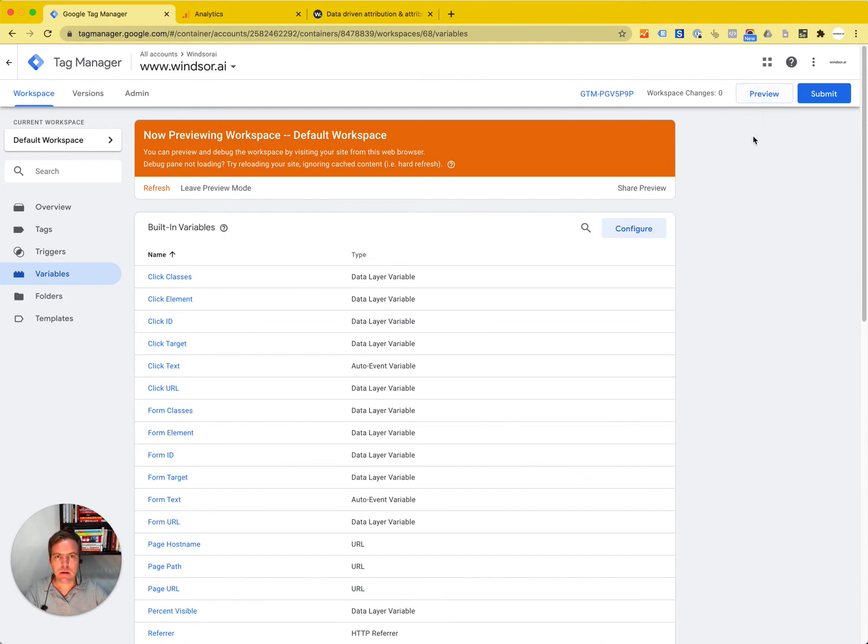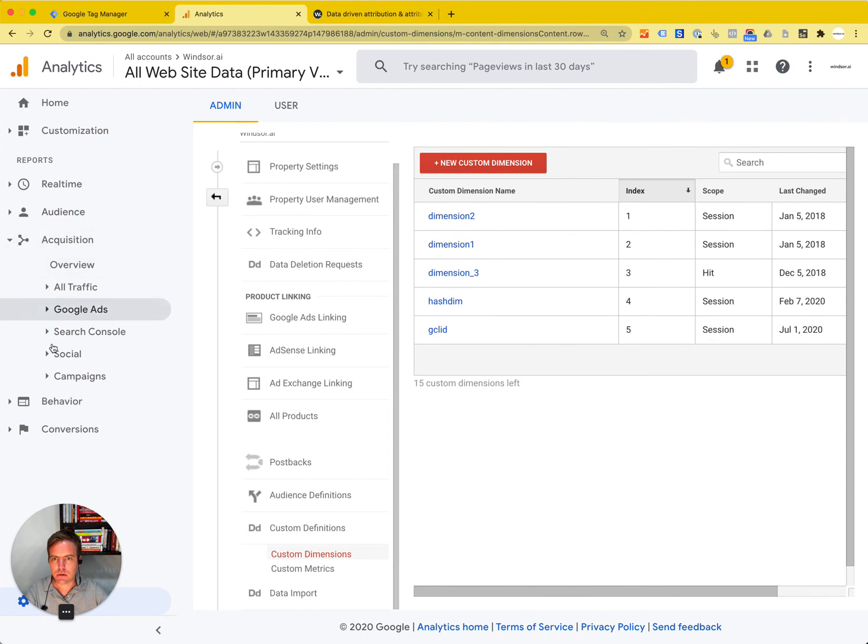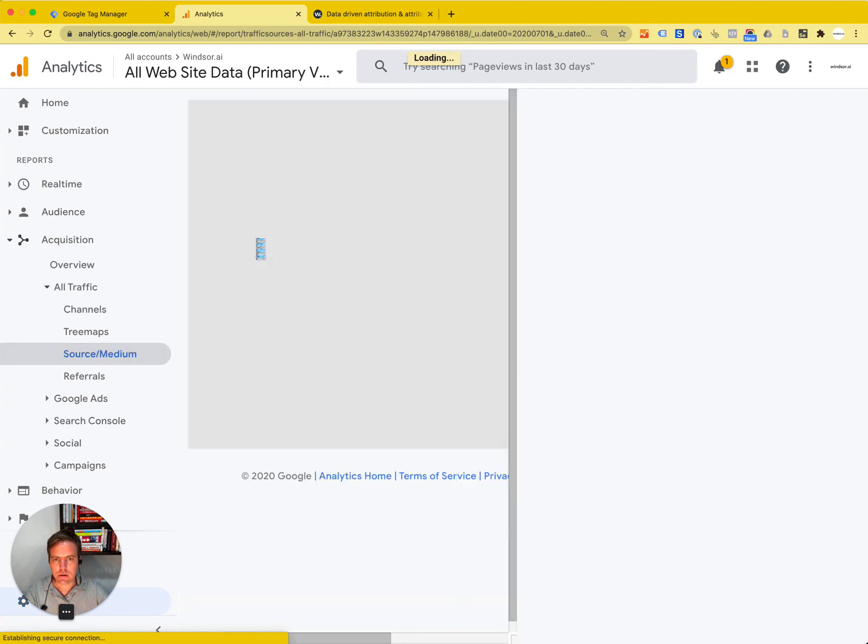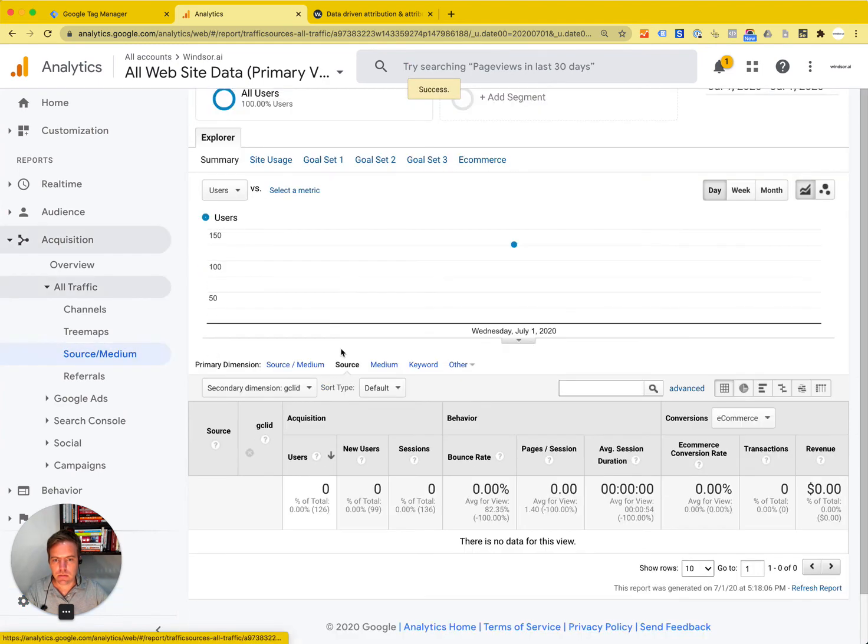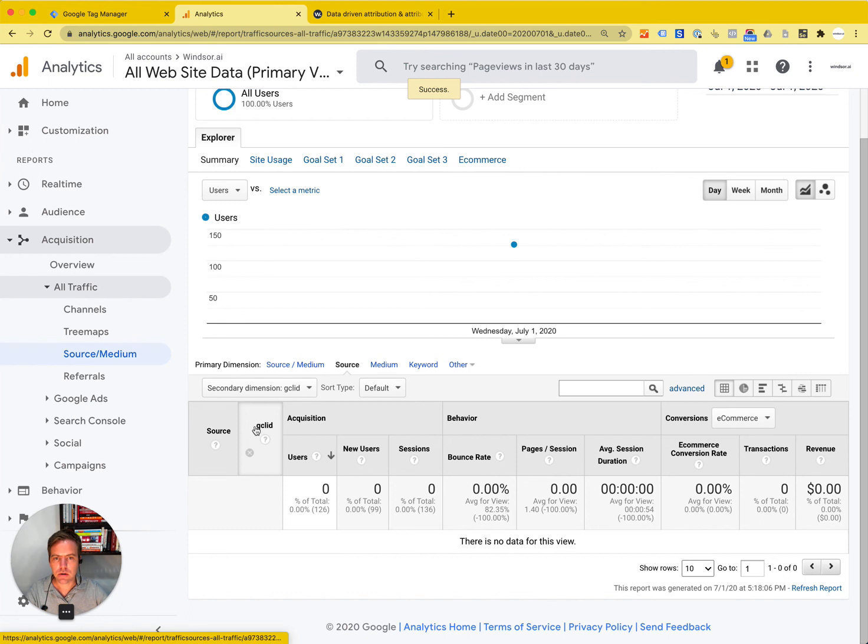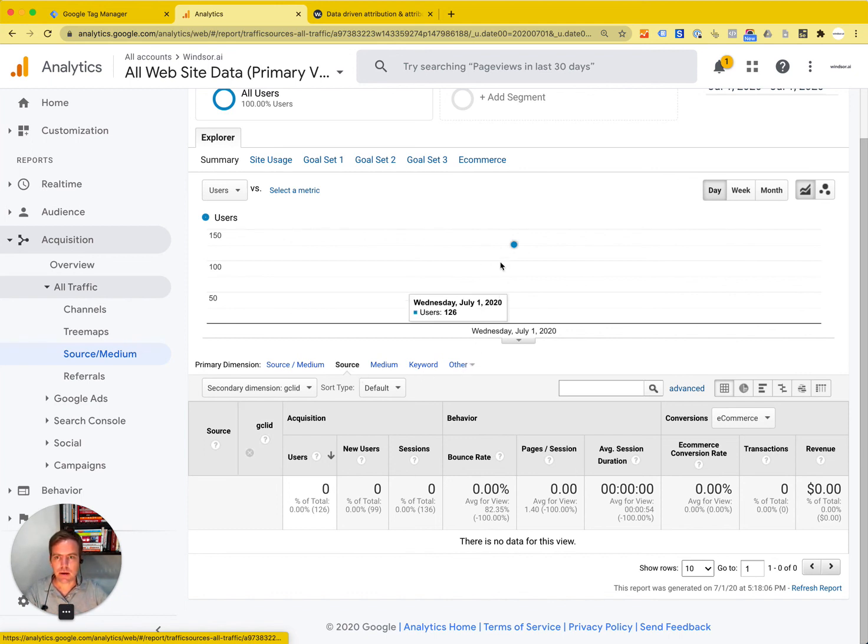Then you will see it starting in your reports here, in any of the reports. We can create custom reports, of course. You can then start using source and GCL ID in reports. More importantly, you could also use that in combination with other platforms like ours, where you can have attributed revenues using different models and then submit this GCL ID information further on to Google Ads for your optimizations.